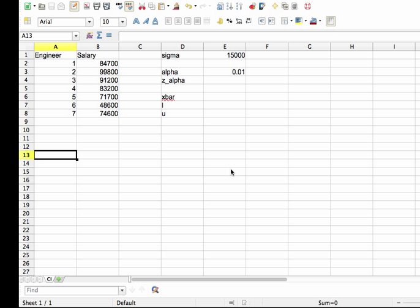And we'll assume that the standard deviation of the salaries is $15,000. So I've somewhat arbitrarily decided that I want a confidence level of 99%, which means that my alpha will be 0.01.